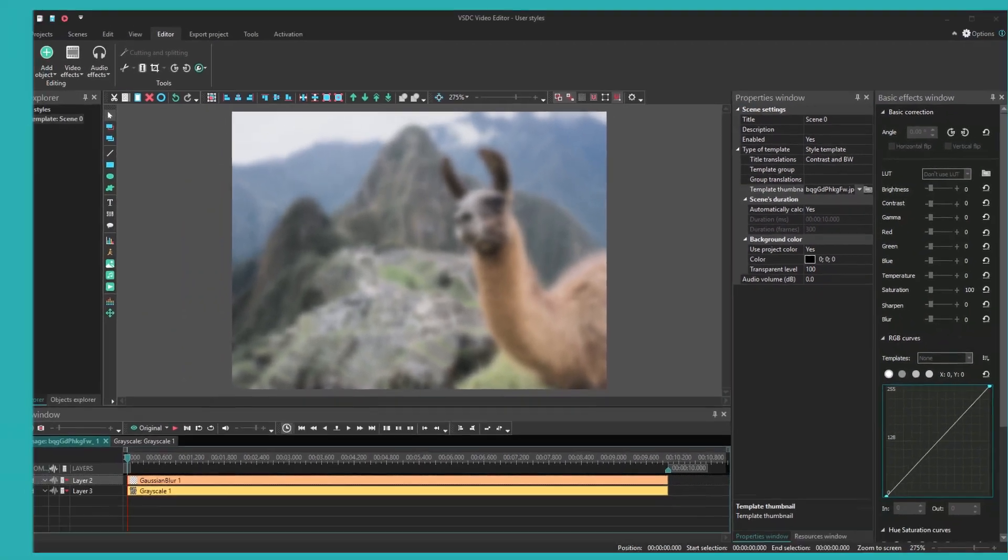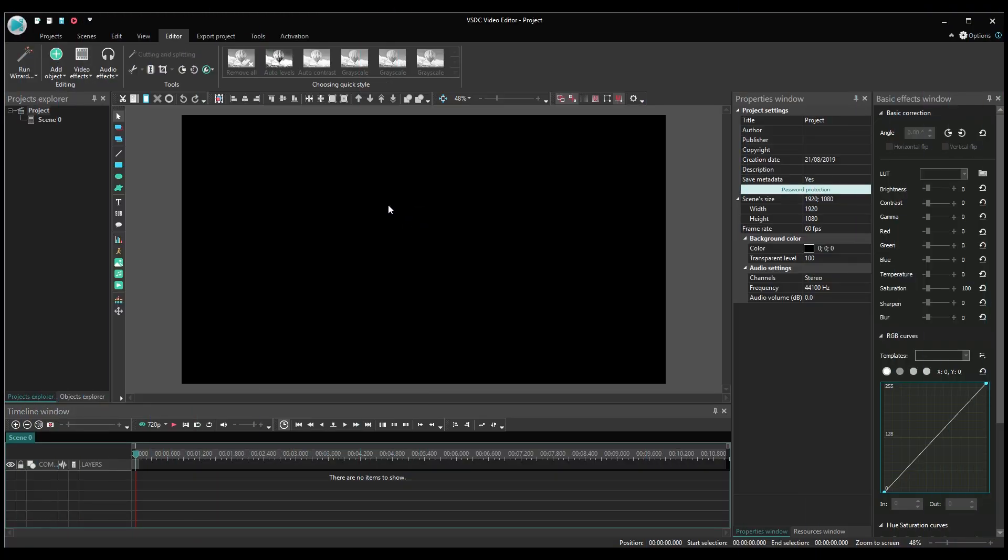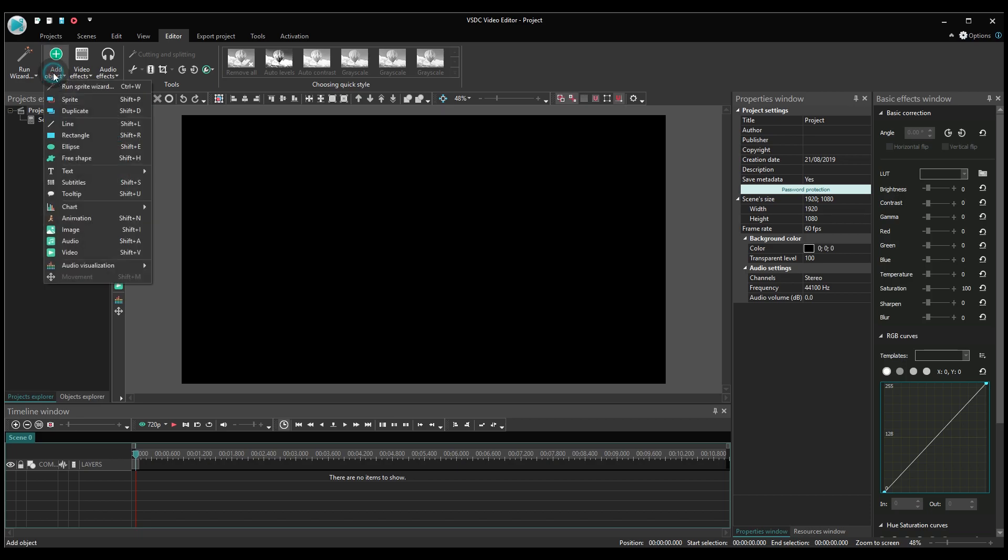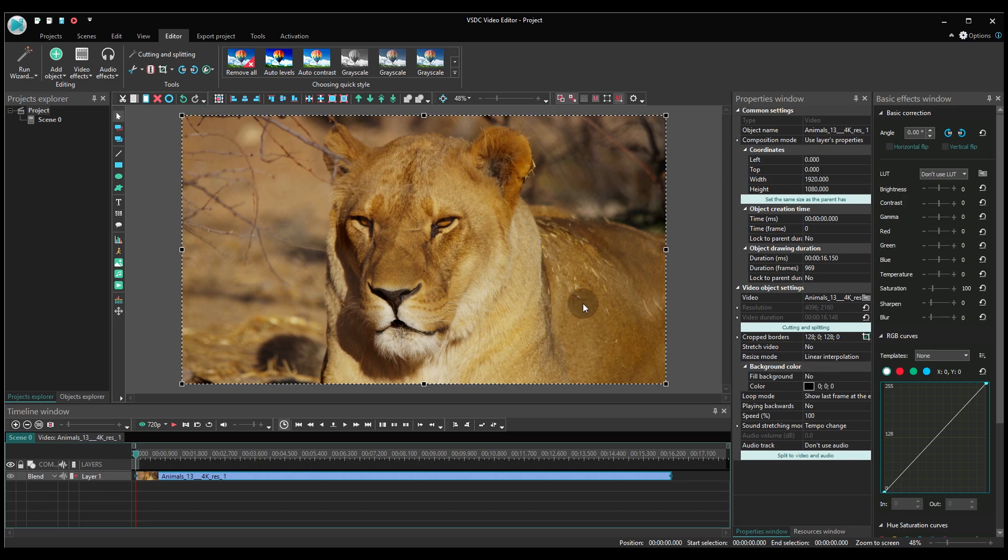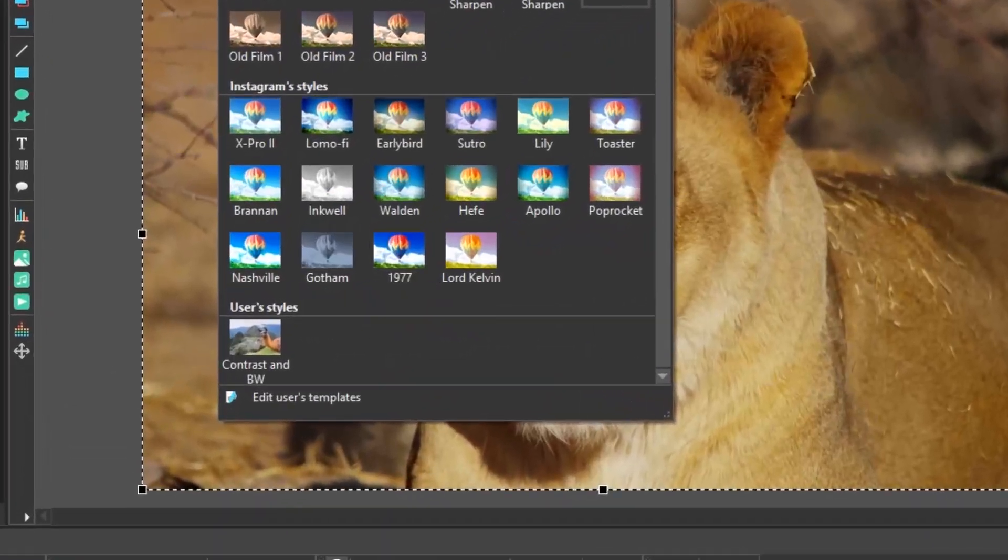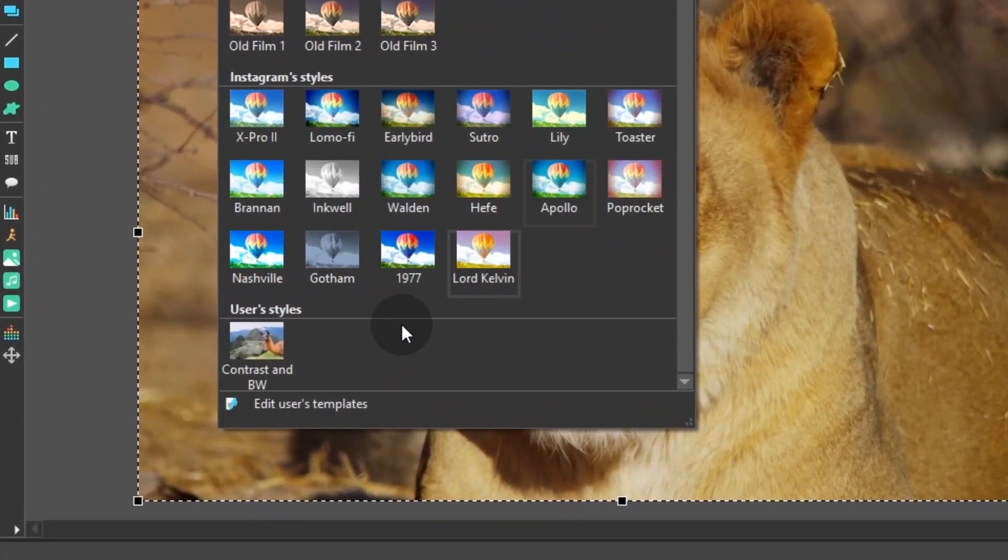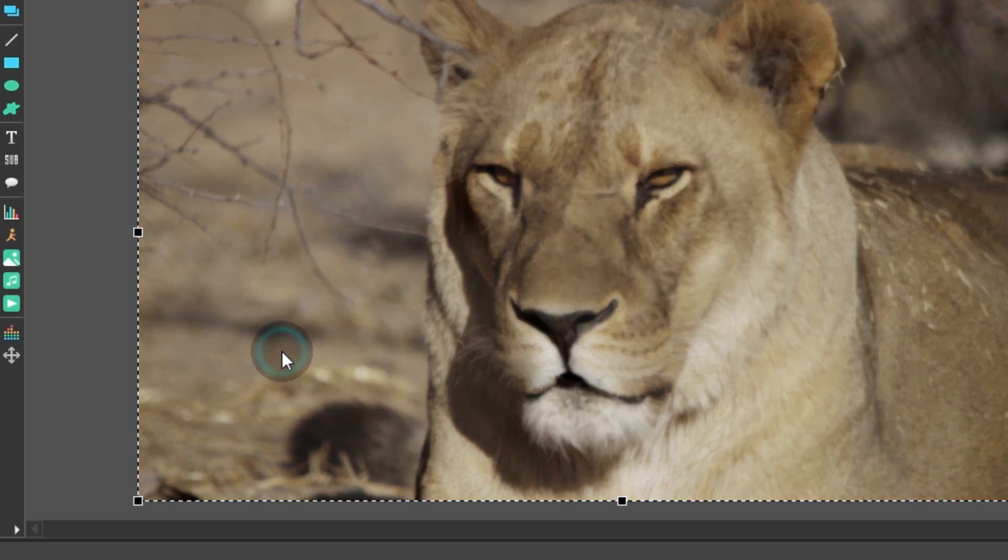And now, let's check our custom template. Open the project and add a file to the scene. Expand the Choosing Quick Style panel of the upper menu, scroll down to the User Styles option, and click your preset.